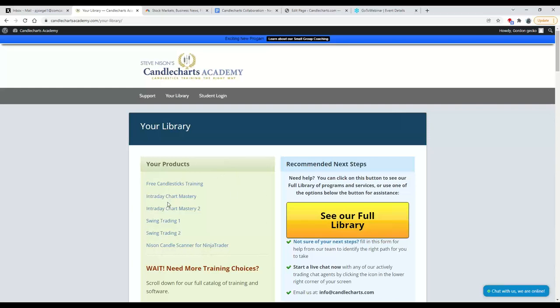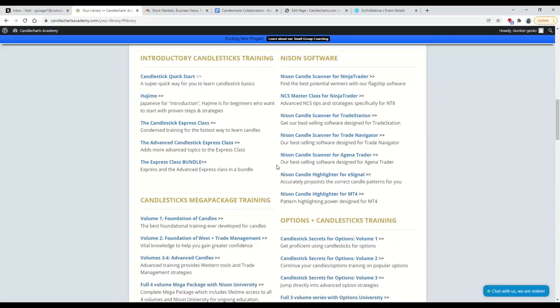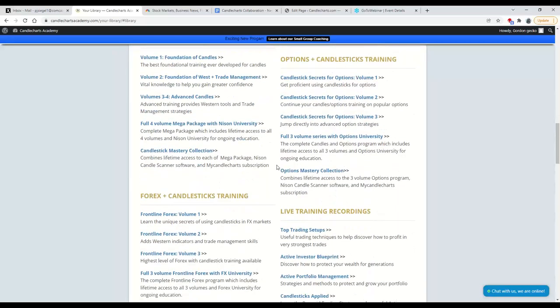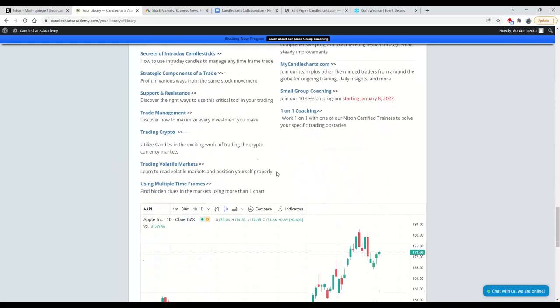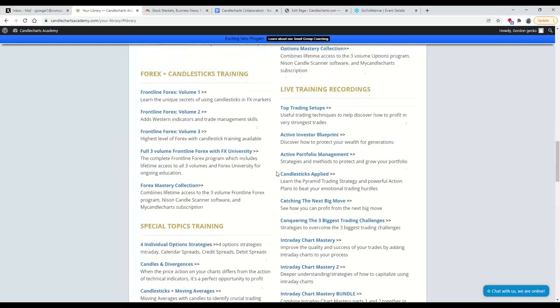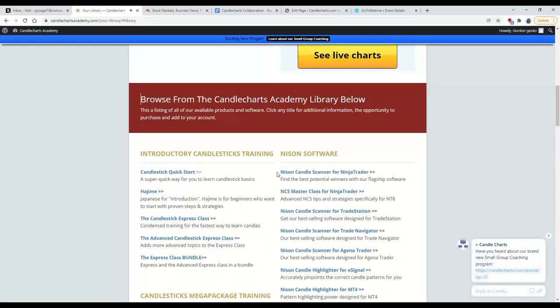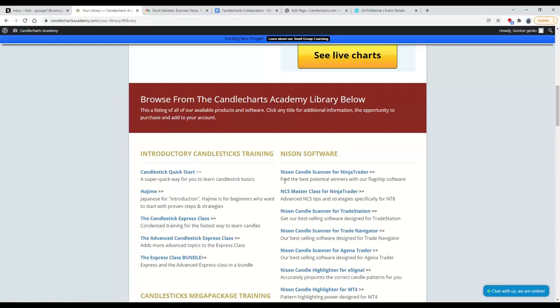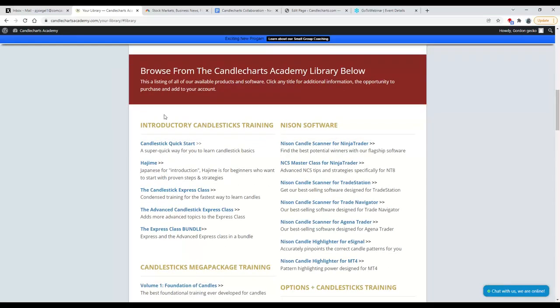However, there's a full library of programs, and if I click on this big yellow button to see our full library, it will take me to all of our different programs and services. Don't get overwhelmed or confused. Yes, we do have many programs. As I'm scrolling down through, you can see all of them. That does not mean anybody needs all of them. Not at all. In fact, most people don't need most of them. If you're brand new, you've never traded before, or you're new to candles, you would be looking in the introductory training category.